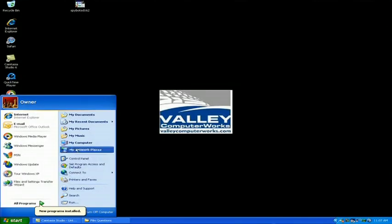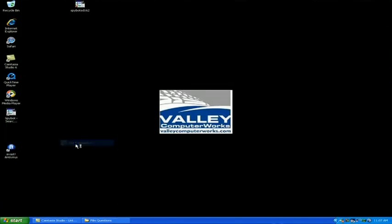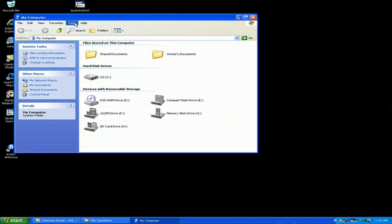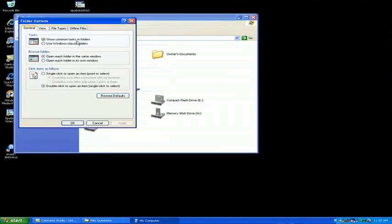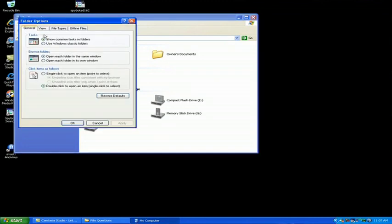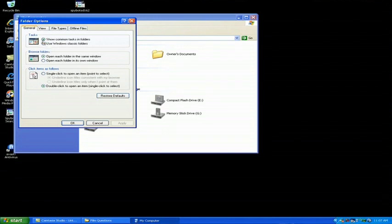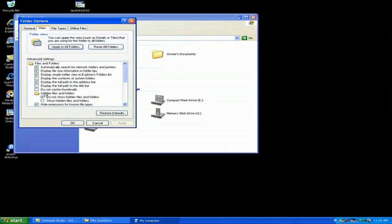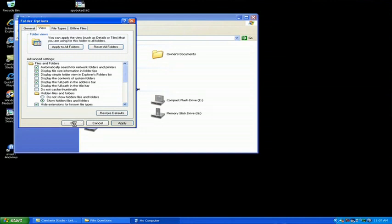The first thing we need to do is make sure that hidden files are shown. Go into the Tools and Folder Options menu, click View, and then select Show Hidden Files and Folders. Click Apply and OK.